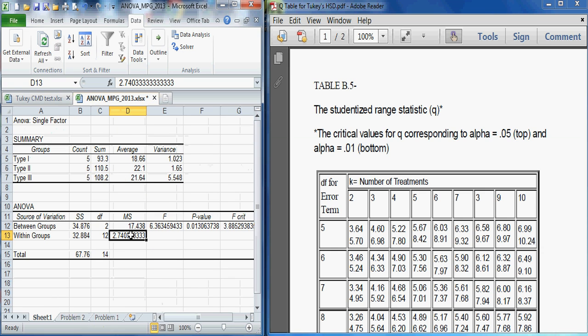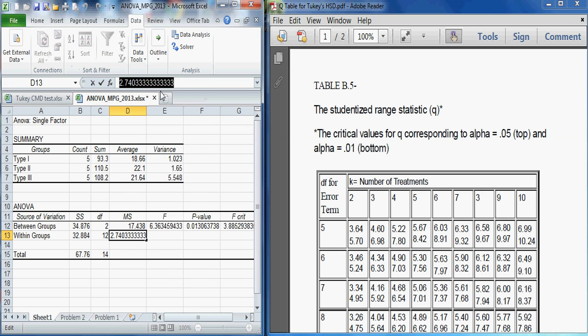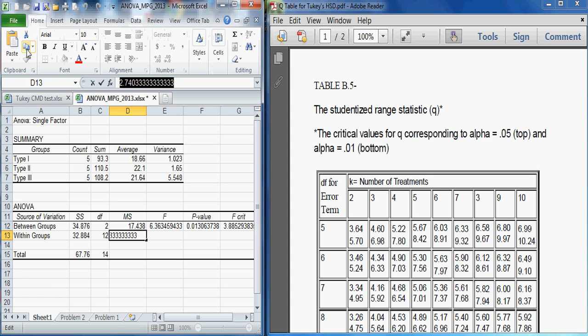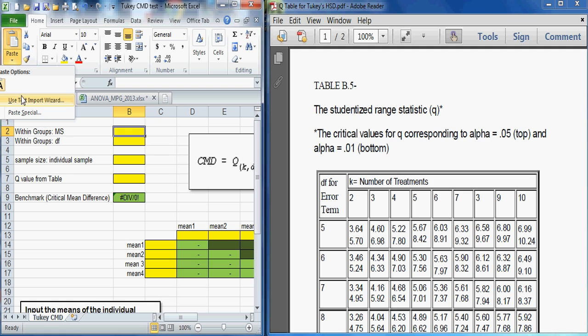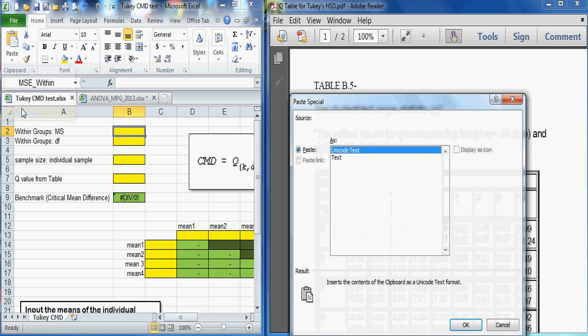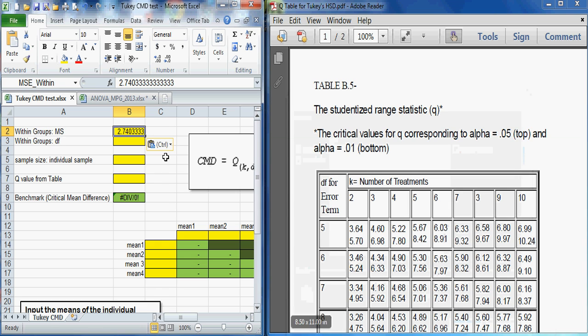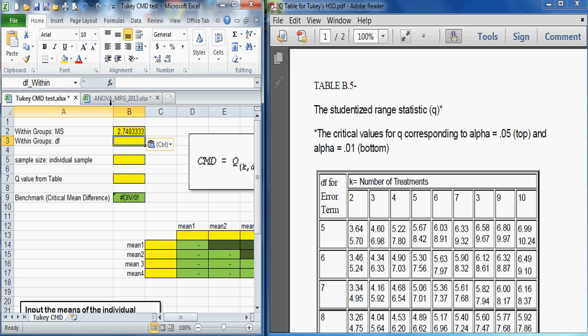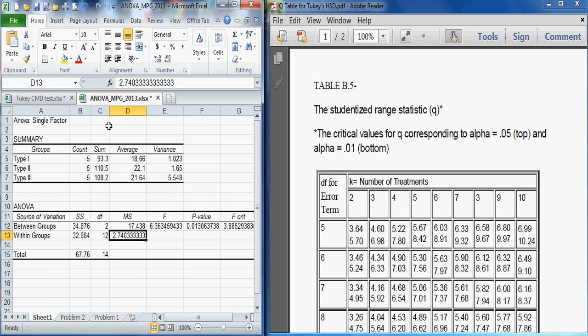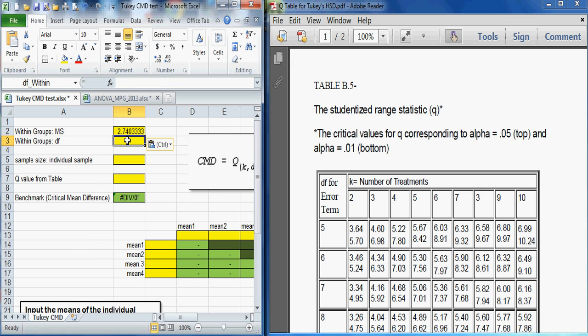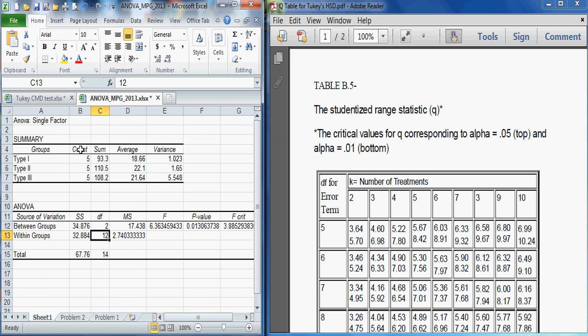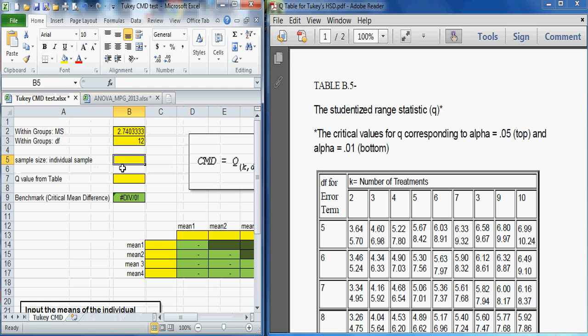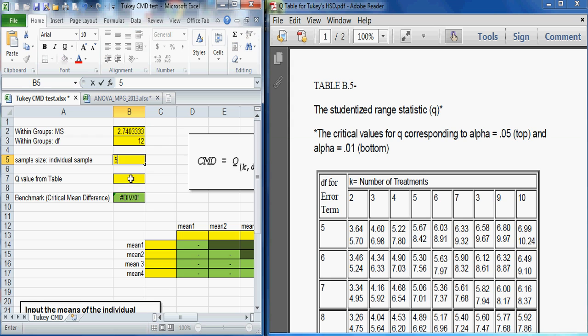So first of all, we need the mean square differences. I'm going to highlight it and copy, CTRL-C, or I could use copy here. And then go to the Tukey sheet and do a paste of values. And we have that particular value there. I'll get the degrees of freedom from the printout. And the degrees of freedom are 12. So we'll input the number 12 right there. Sample size, we can go back to our print. Notice that it says the size or the count of the individual samples is 5. So we'll insert a 5 there.